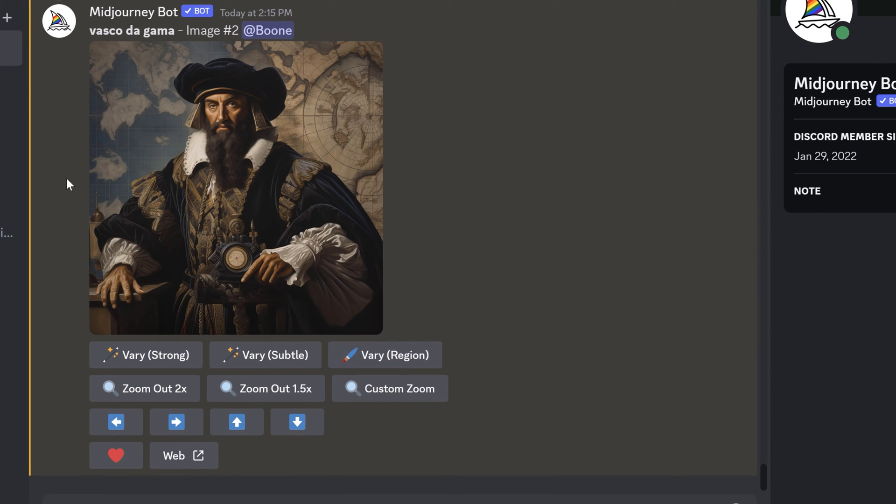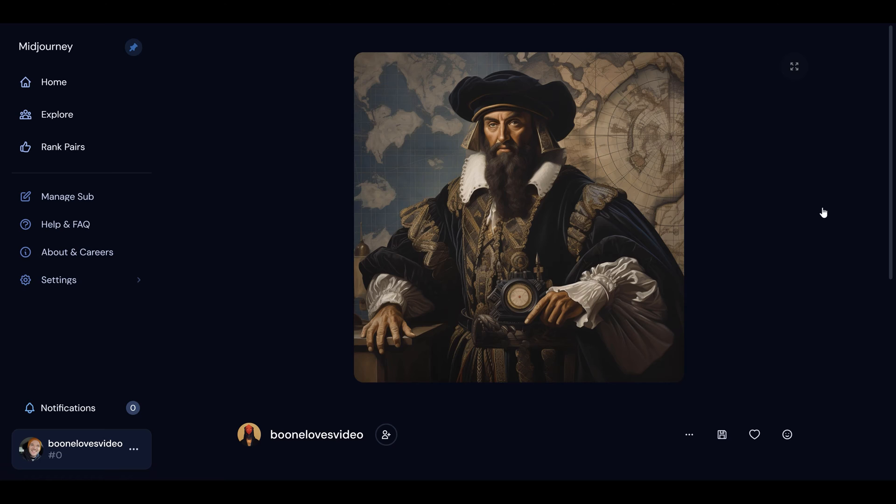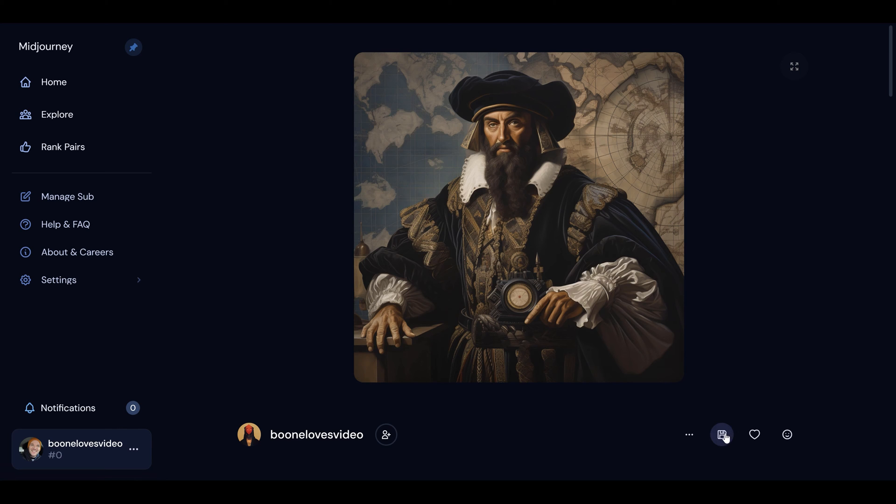So I can create variations based on this version. I can also do zoom out so it's going to zoom out and generate more of this background. I definitely don't want to do that. Create a custom zoom, and I can even favorite it and then launch it into the web here. It brings me to my Discord page where I can check out my library of my other downloads, and now right down here I can save it out.